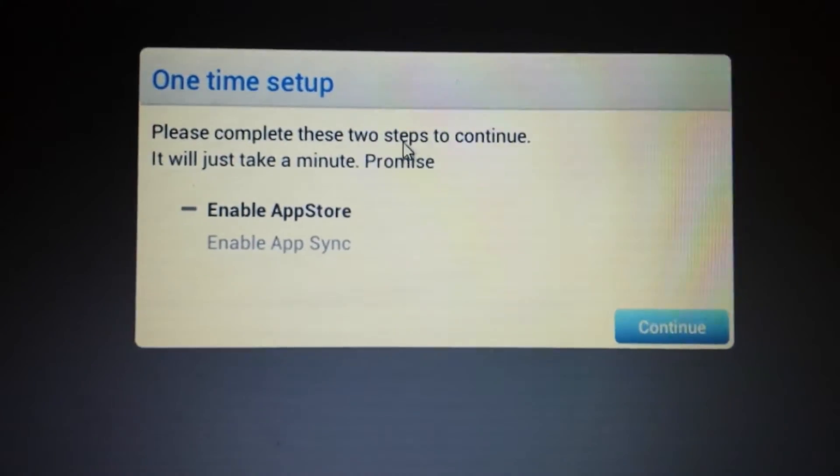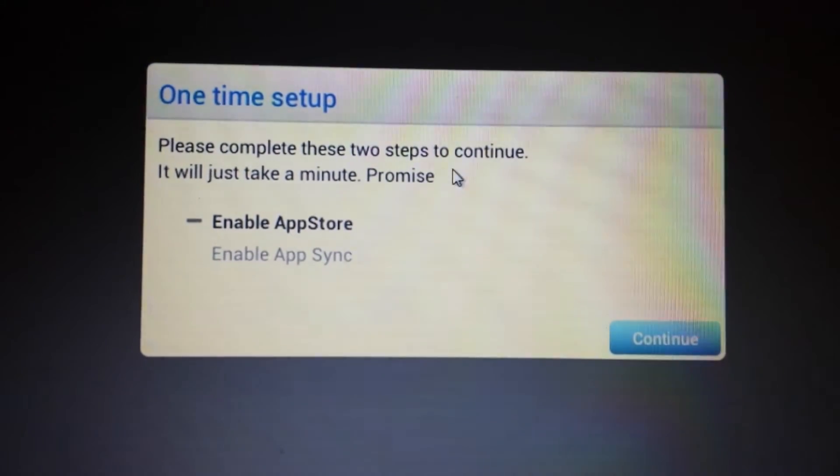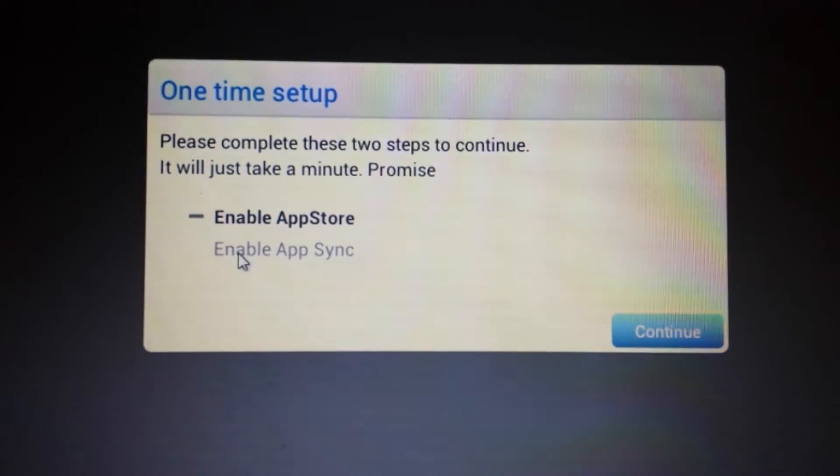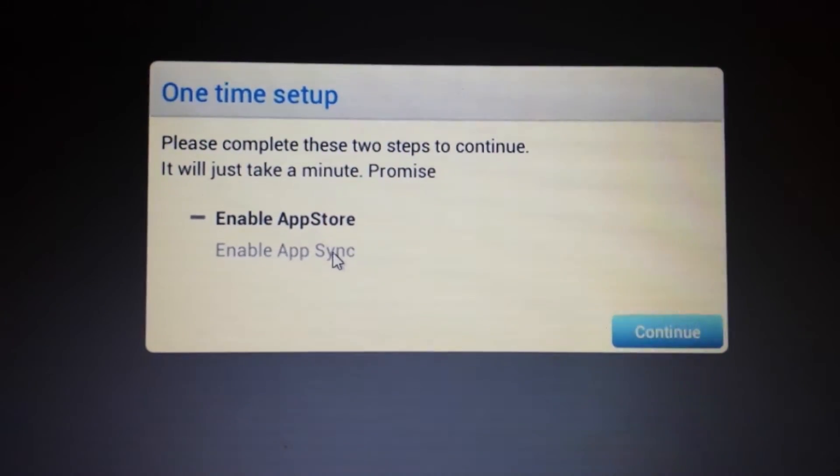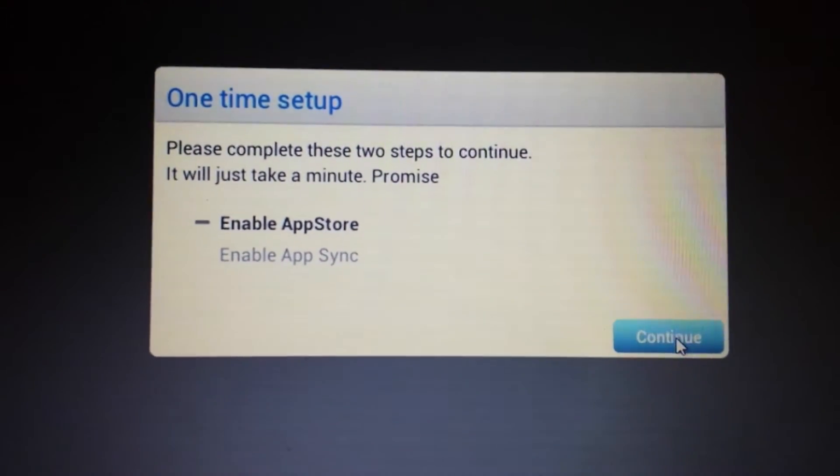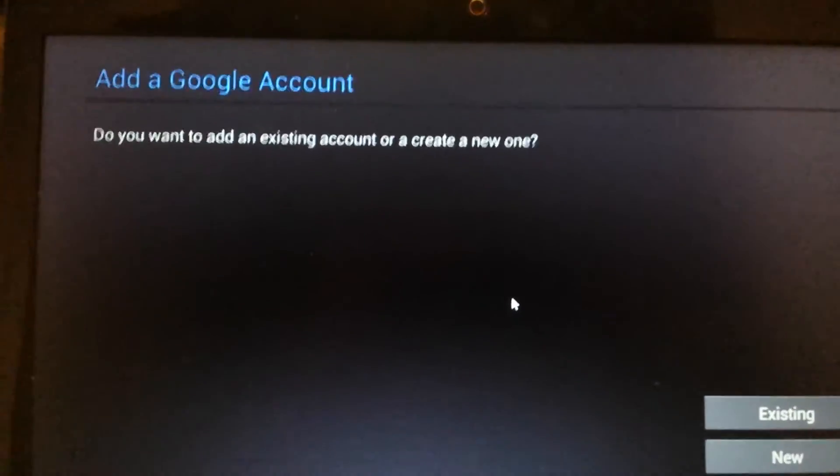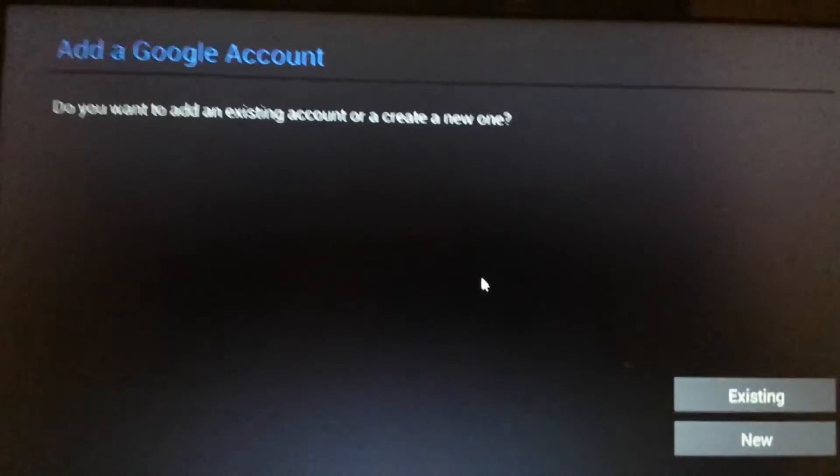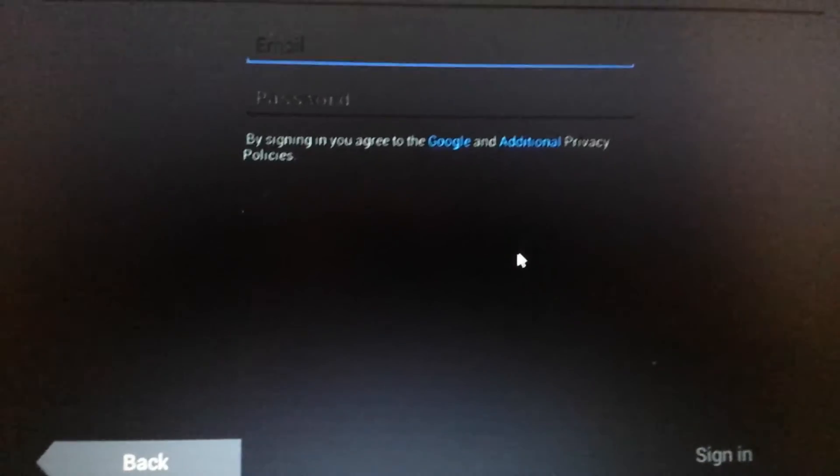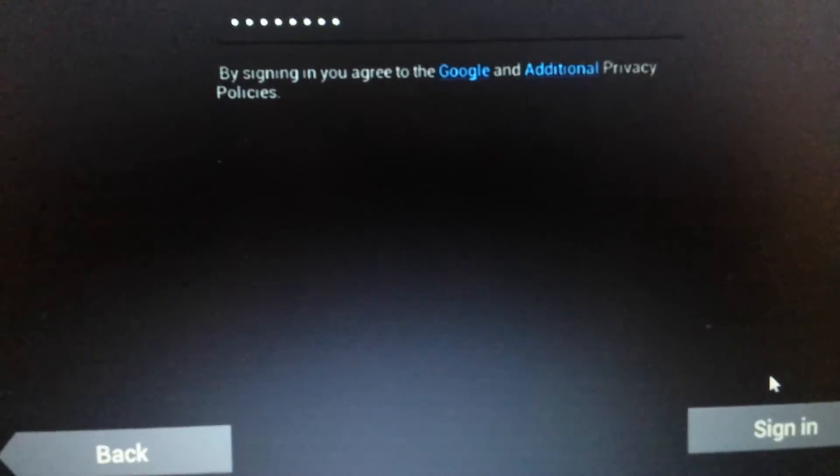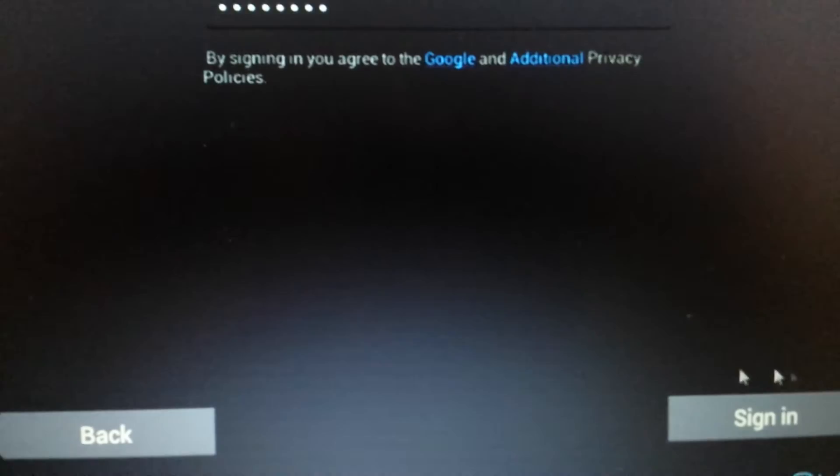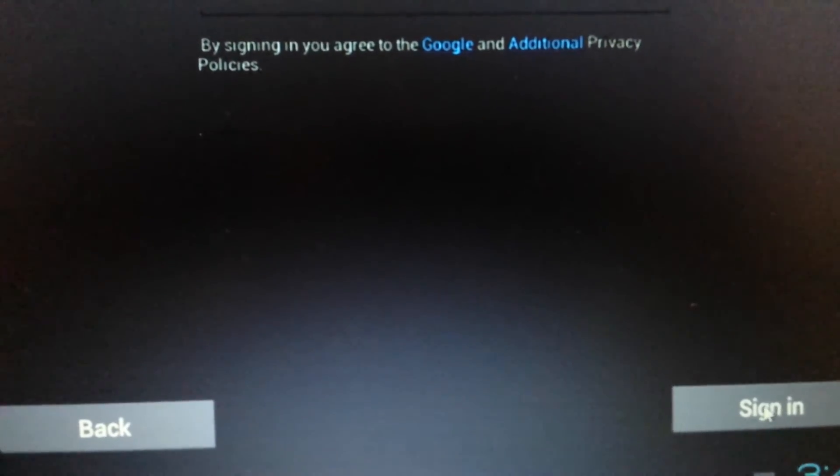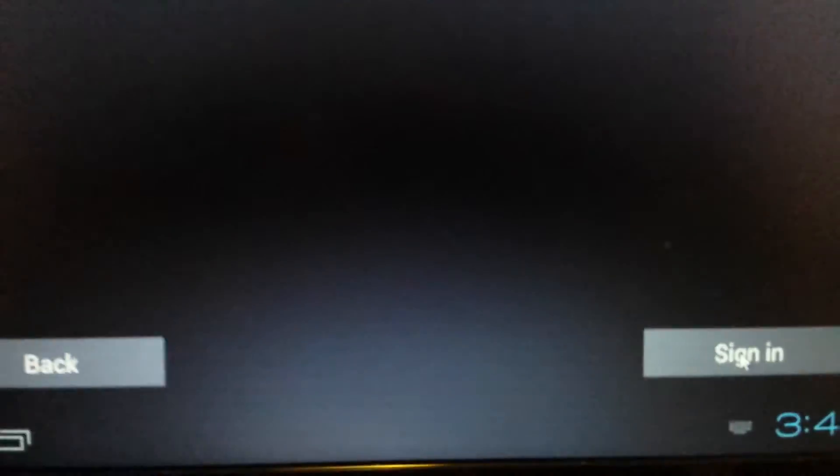Okay, so now here's the two steps we need to complete. The first thing we're going to do is we have to enable the App Store. And the second thing is enable the App Sync. So I'm going to click on Continue. And then from here, it says add a Google account, add a Gmail account, and you can put in your existing, or you can put in a new one. I'm going to put in an existing one. And I'm going to put it on pause here. Okay, and once you put your username and your password, you want to click on Sign In down here.